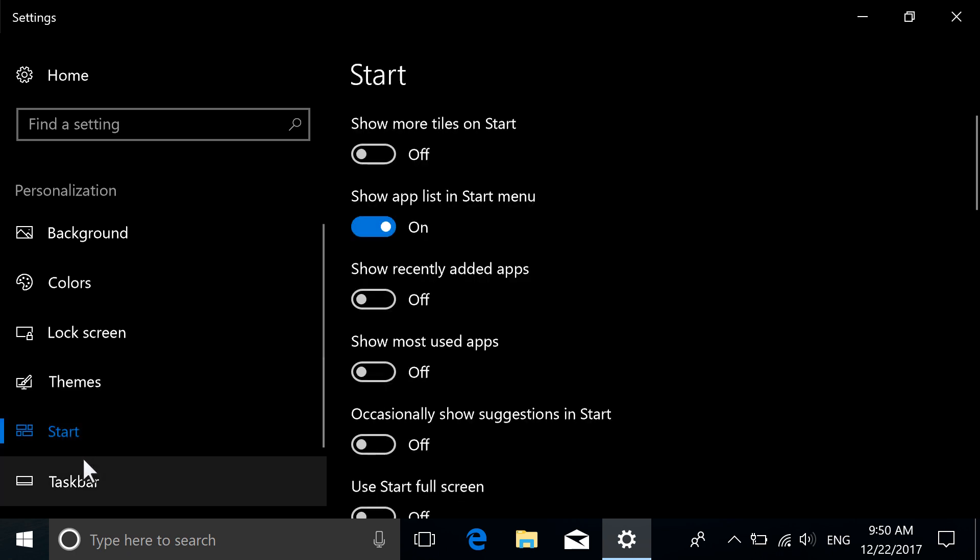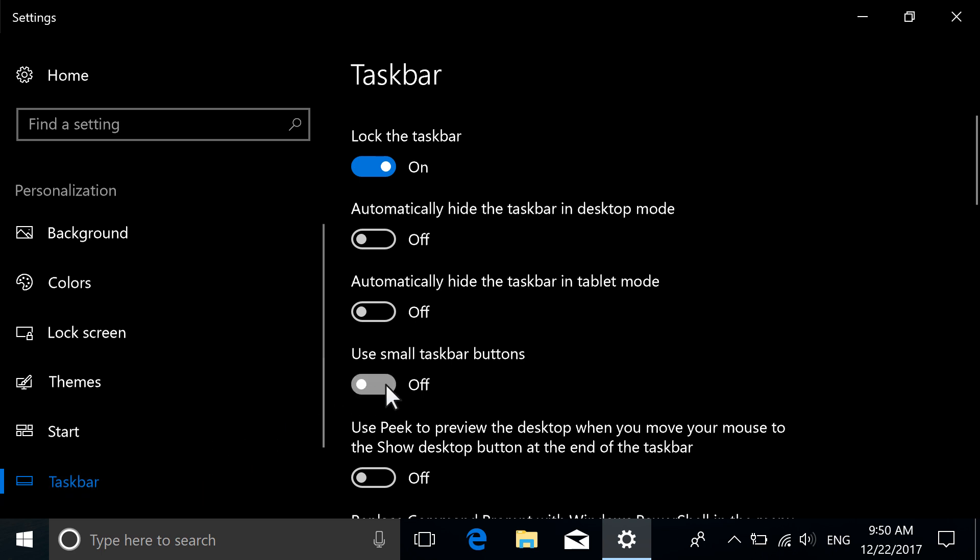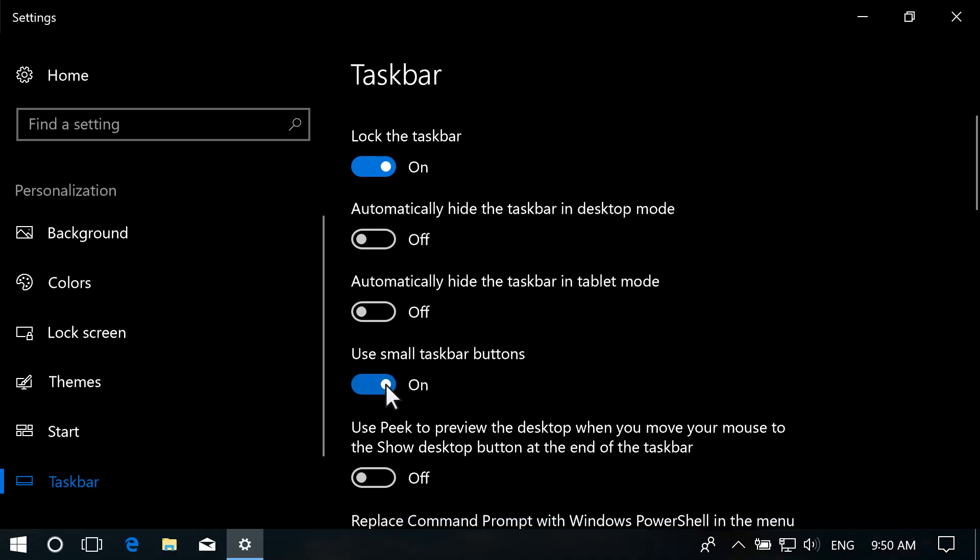Customize your Start menu and taskbar by adjusting any of the listed settings to your preference.